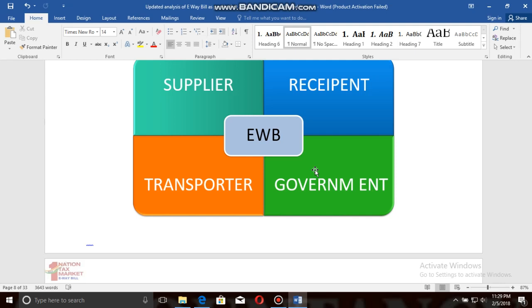Some big corporate law houses say that the e-way bill needs to be prepared by the transporter, and that the onus of creating the e-way bill lies with the transporter. According to my interpretation, during the time of movement of goods we need to create the e-way bill, and since the movement basically depends on the transporter, only the transporter is responsible for the movement of goods.